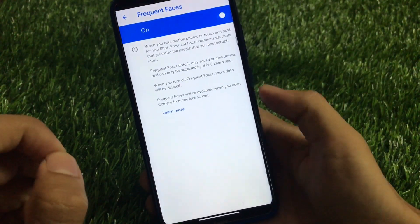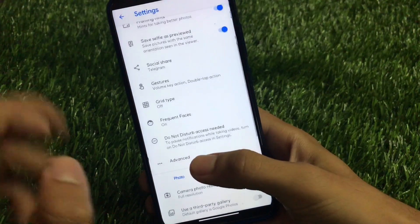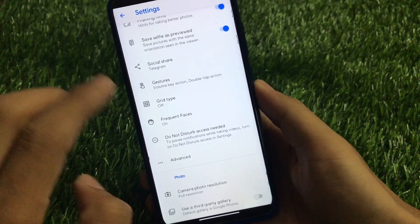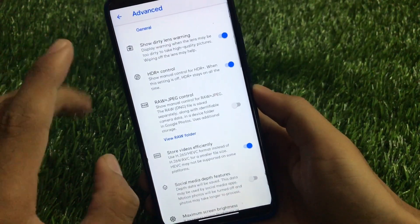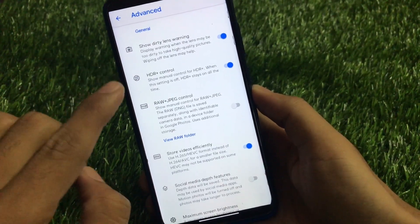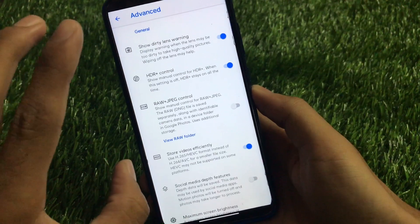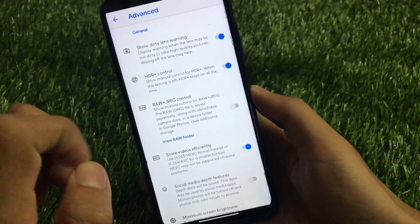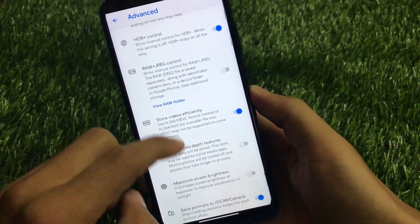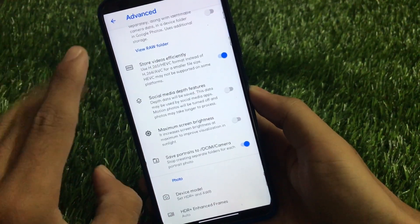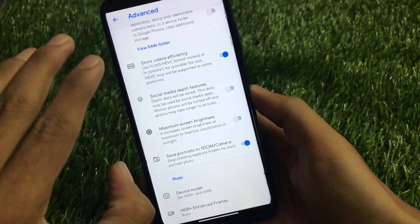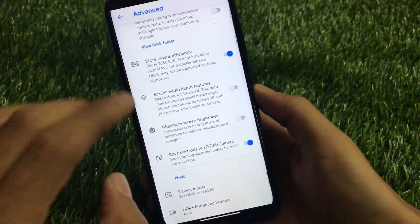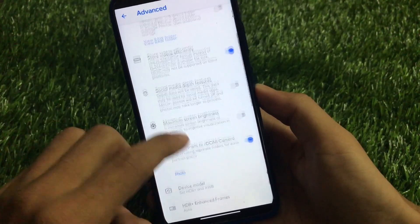We have the frequent faces option, which is one of the great things available in GCam — it works quite well automatically for performance. Go to the advanced option and you'll find the HDR+ control option, which I have enabled. If you don't have the HDR+ option showing, you need to enable it from here. The show dirty lens warning is a very cool feature. Store videos efficiently, social media depth features are also available. The maximum screen brightness option is quite great — whenever you take a picture it will automatically maximize your screen brightness when you open GCam.